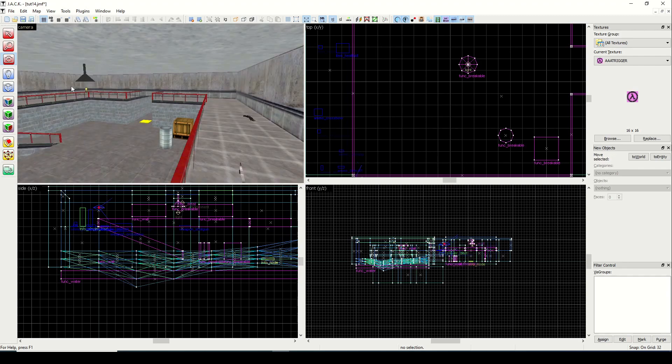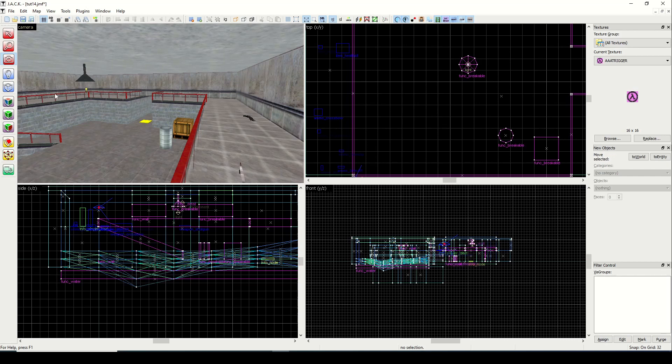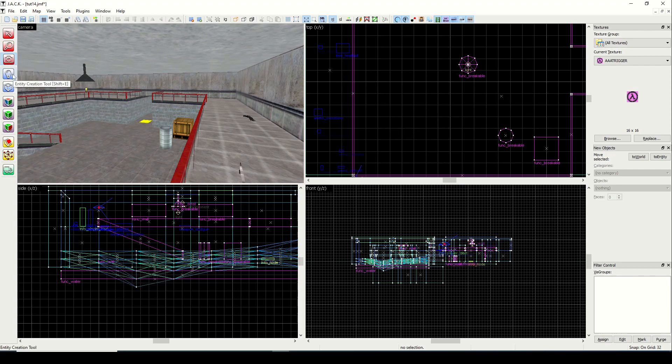So with every trigger you're going to have a target. For example, you could have a button target something like a light turn on or a monster spawn or a door open. We'll look at buttons a little bit later because they have more complicated qualities that we want to go over individually. But today we're going to look at the most basic forms of triggers.